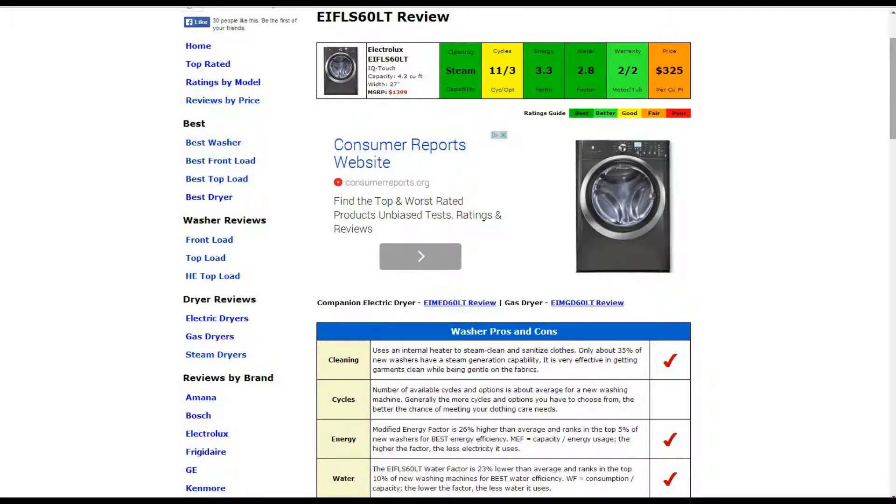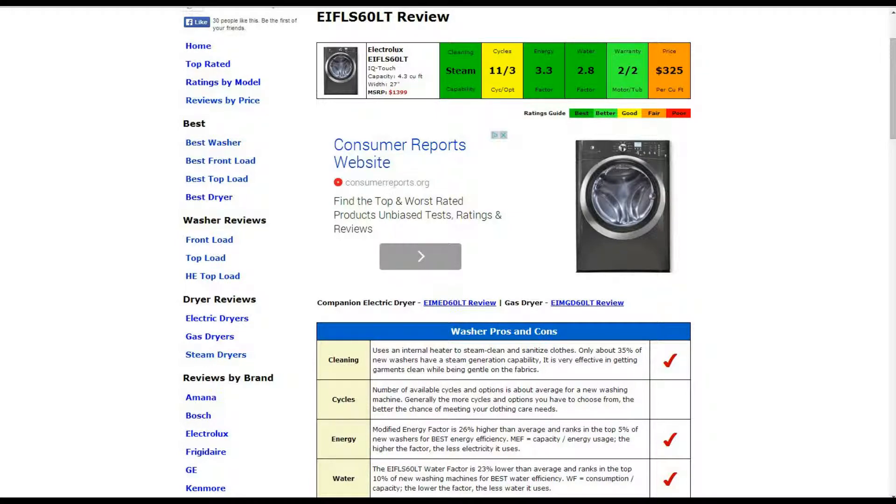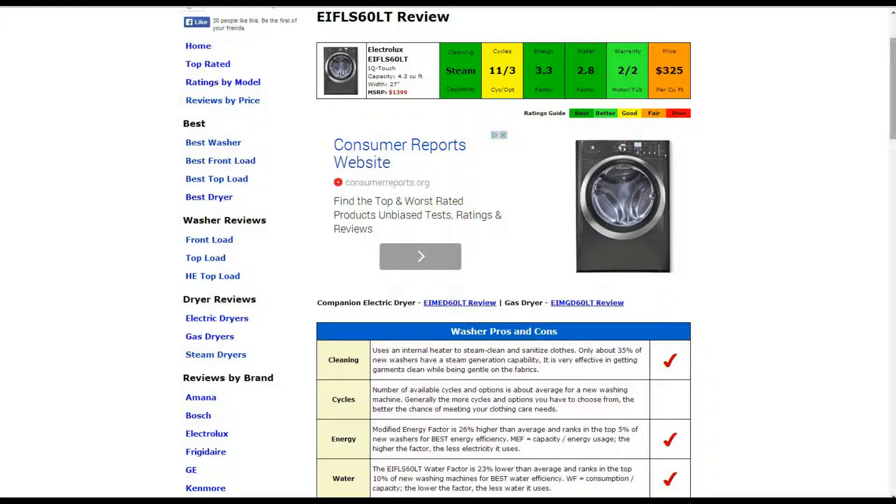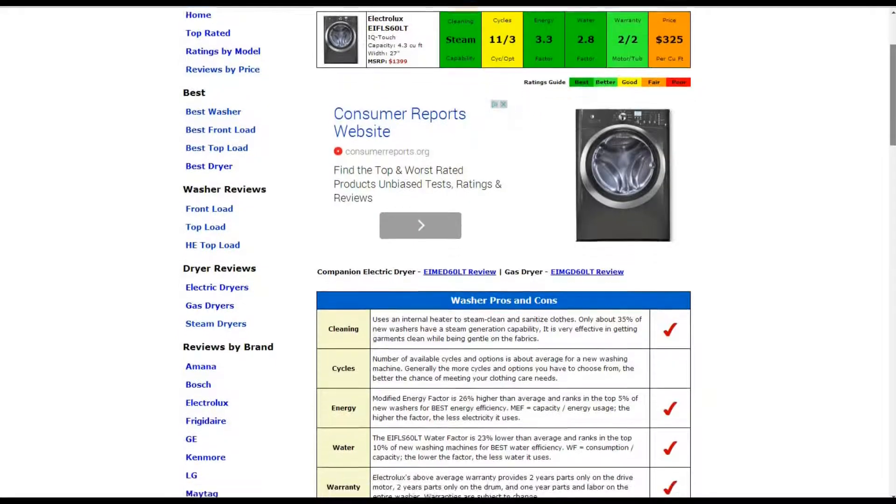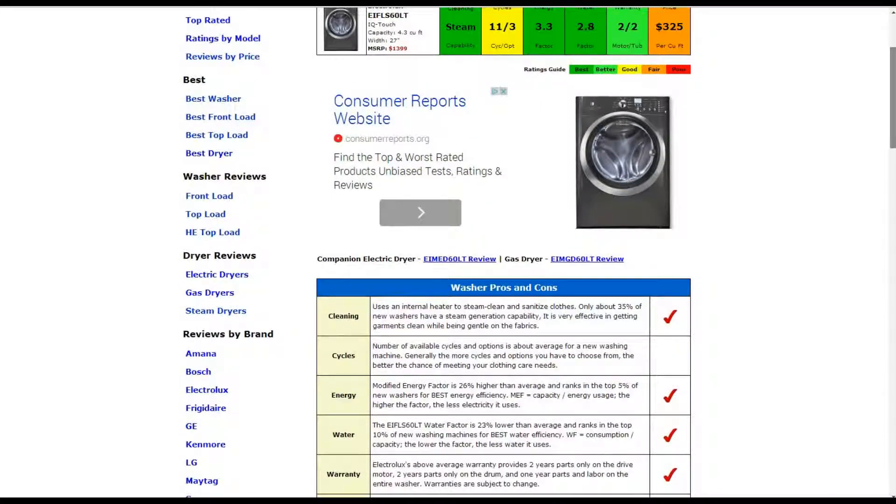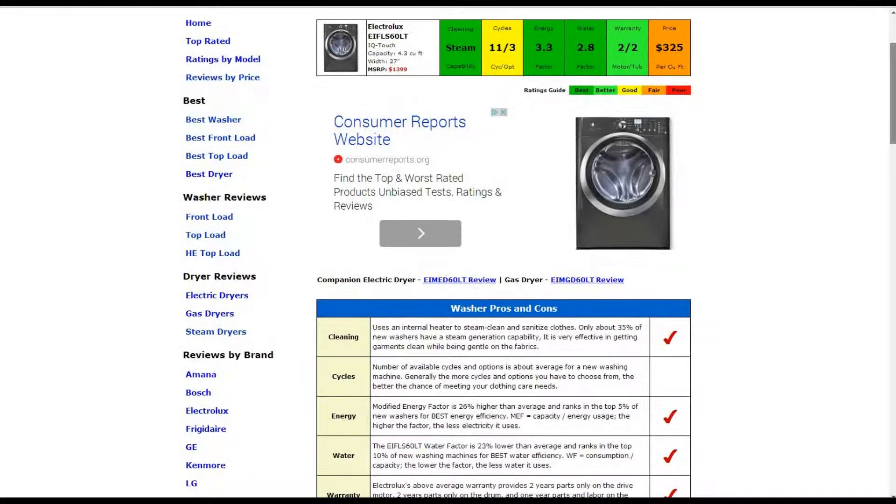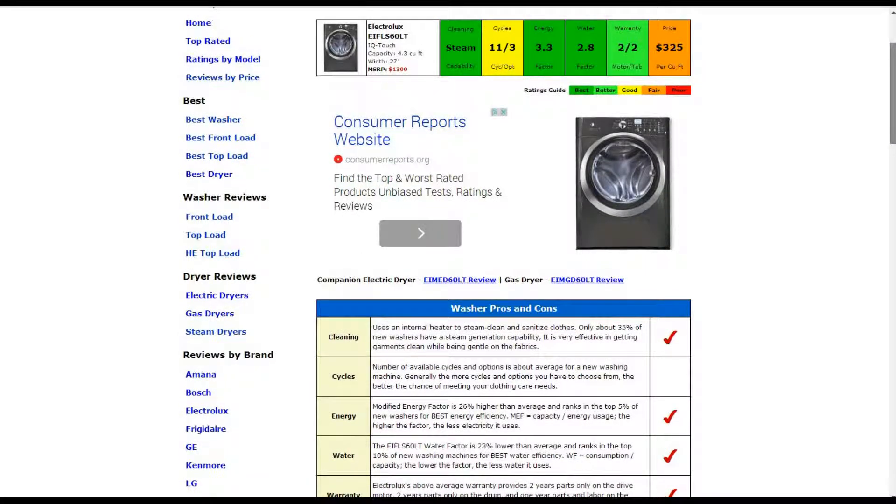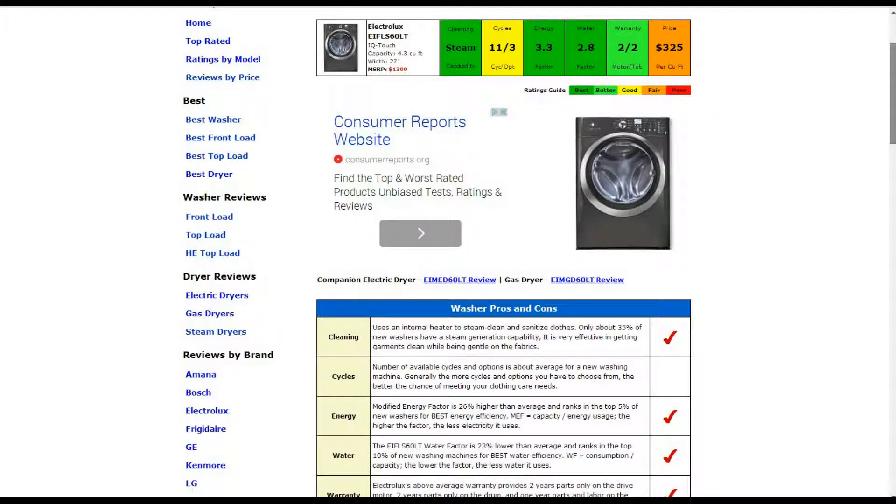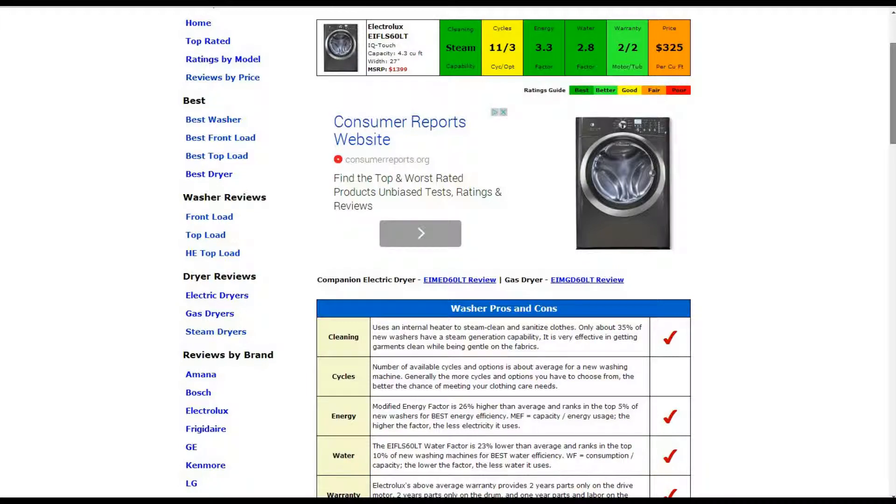Energy Usage, it does rank in the top 5% of new washers for best energy efficiency. Also, it does rank in the top 10% of new washing machines for best water efficiency. The warranty is a 2-year parts only on the drive motor, 2-year parts only on the drum, and 1-year parts and labor on the entire washer. The price per cubic foot is $325. That is slightly more expensive than average and gets a below average or fair rating.